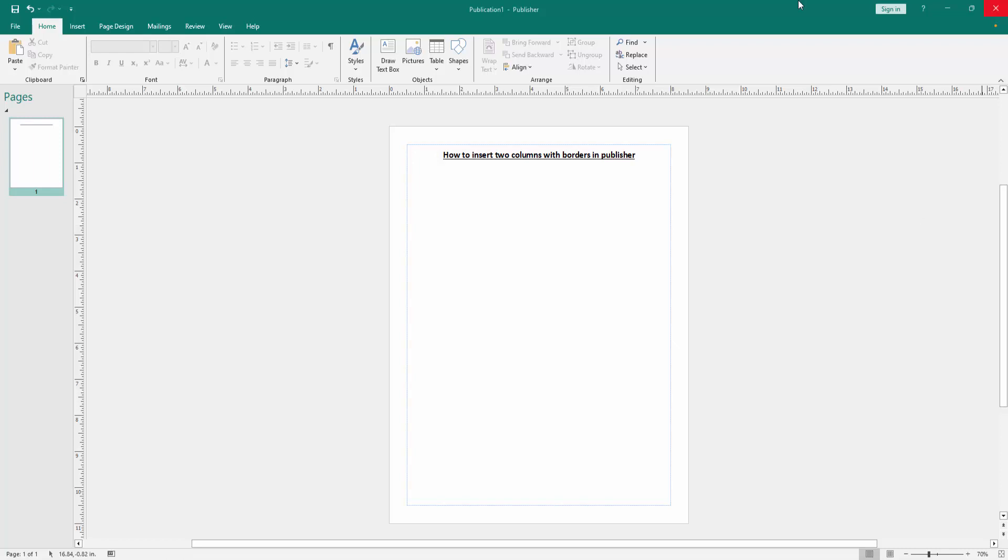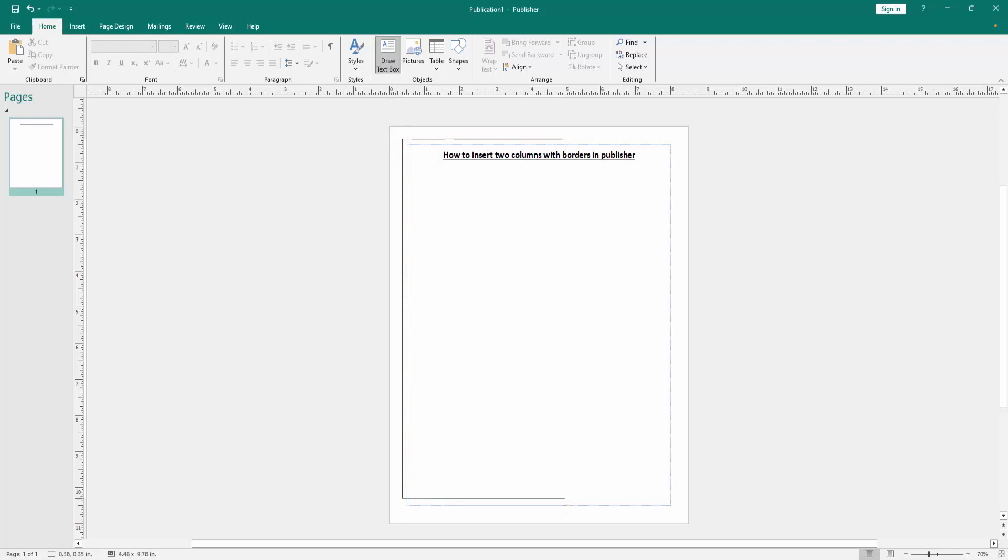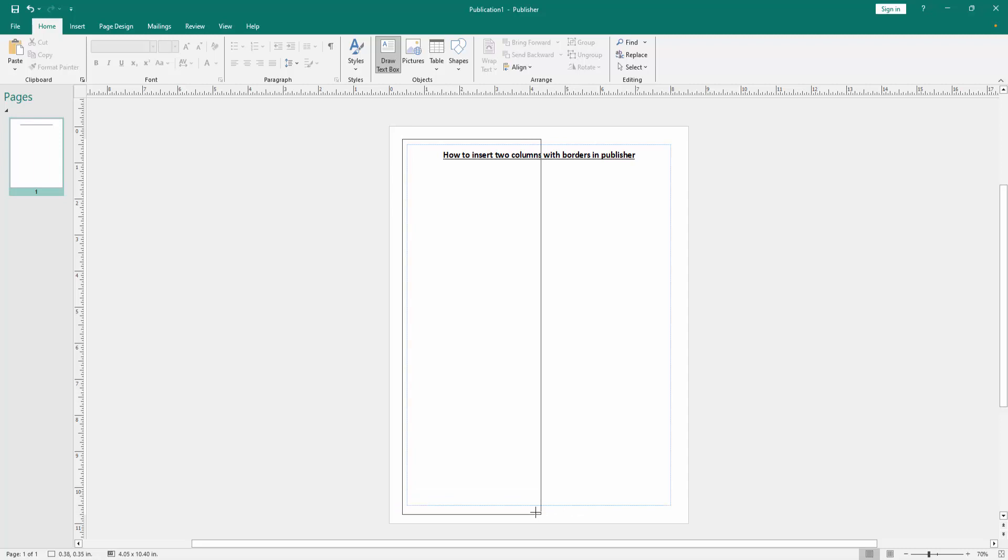Go to the Home menu, then click Draw Text Box option and draw a text box on the left side of this page.